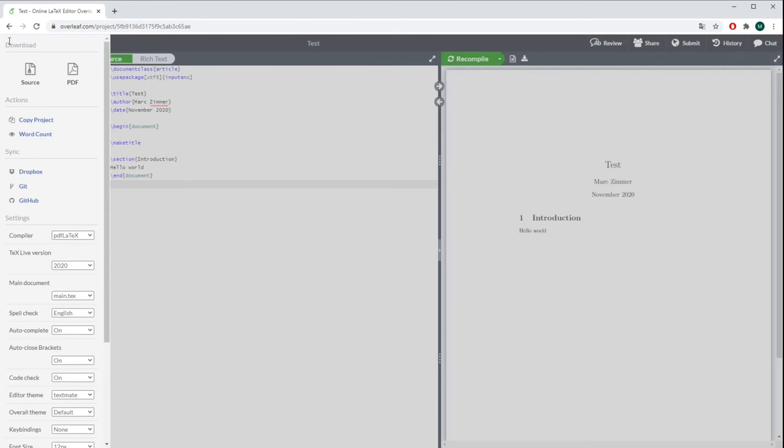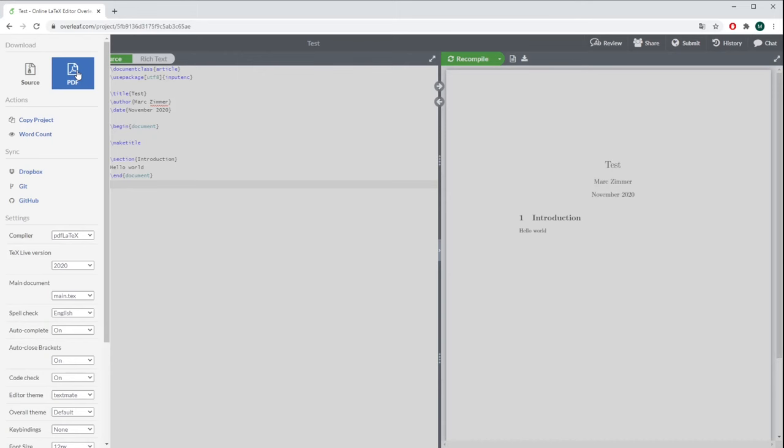If you go over here on Menu, then you have some more options. For example, you have the Download section where you can either download the source code to compile the program manually on your computer, or you can use the PDF download button, which does the same thing as this button over here does.